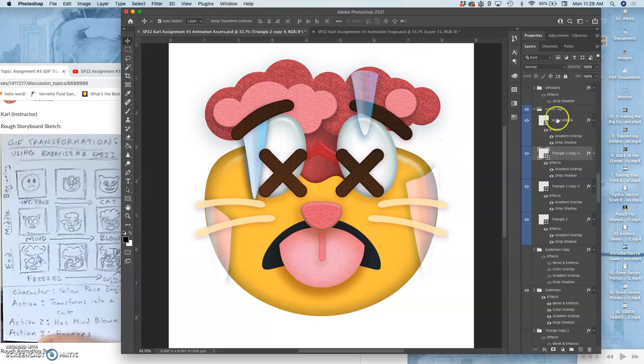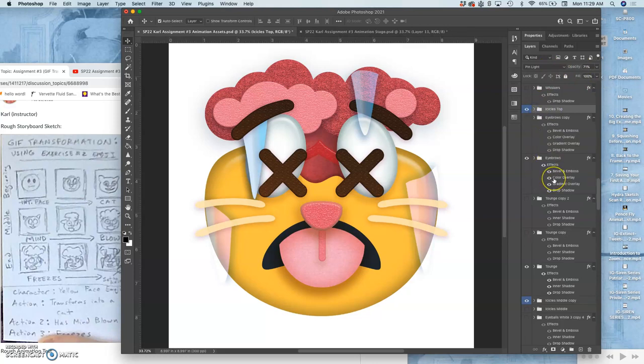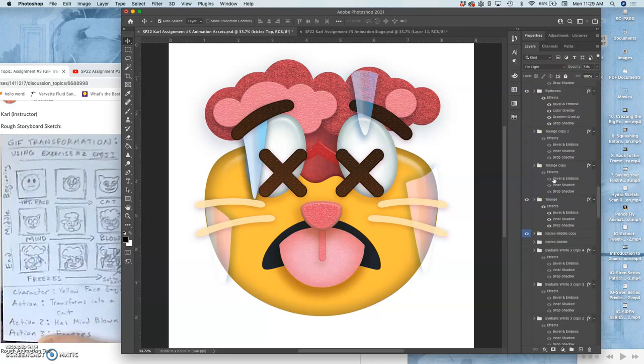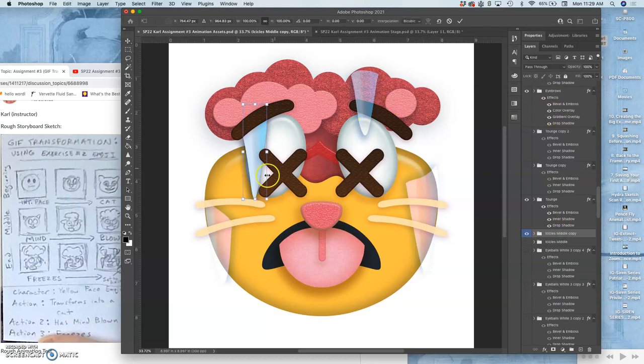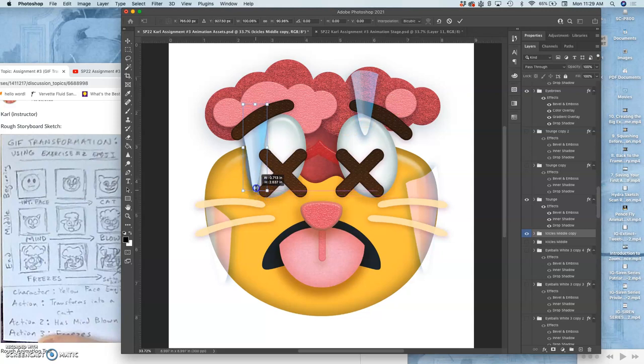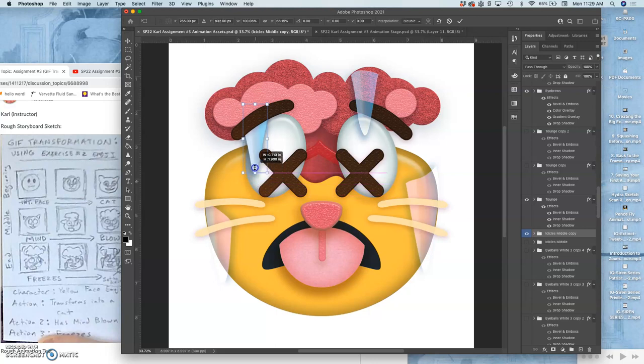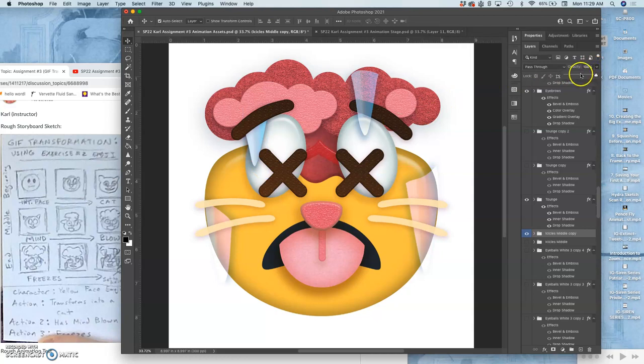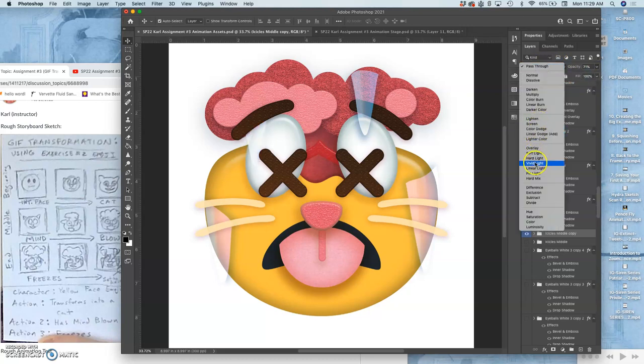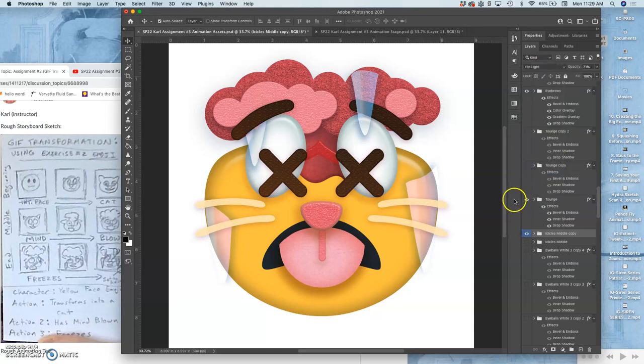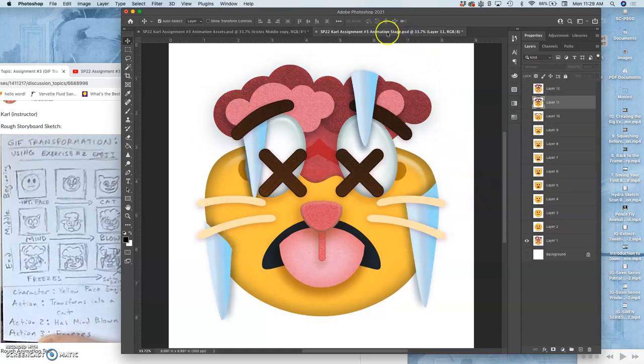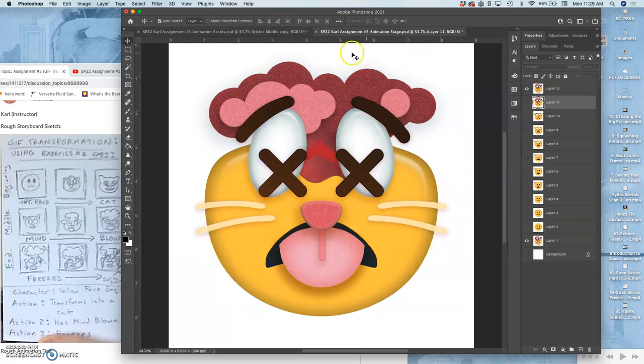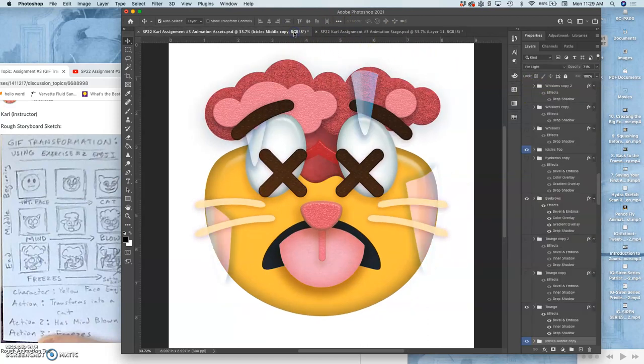Now let's take the other icicle. Do the same thing. First. Shrink it. So it kind of grows down. Take it to 70%. And then pin light. Okay. So that's my next frame. After this one. It goes to this.